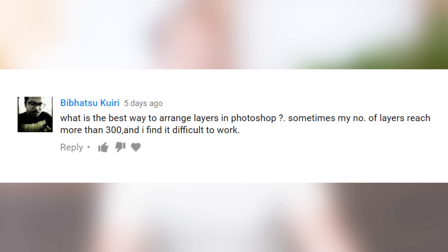What's the best way to arrange layers in Photoshop? Sometimes my number of layers reaches more than 300 and I find it difficult to work. So probably the best part about Photoshop is the fact that you can work in layers. But if you're using a bunch of layers — which I do suggest doing, because that's part of a non-destructive workflow — they can really stack up. So here's what I do.